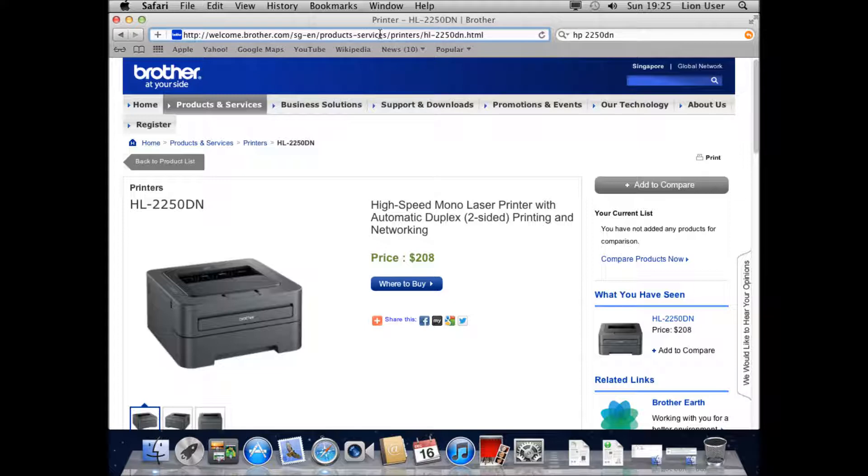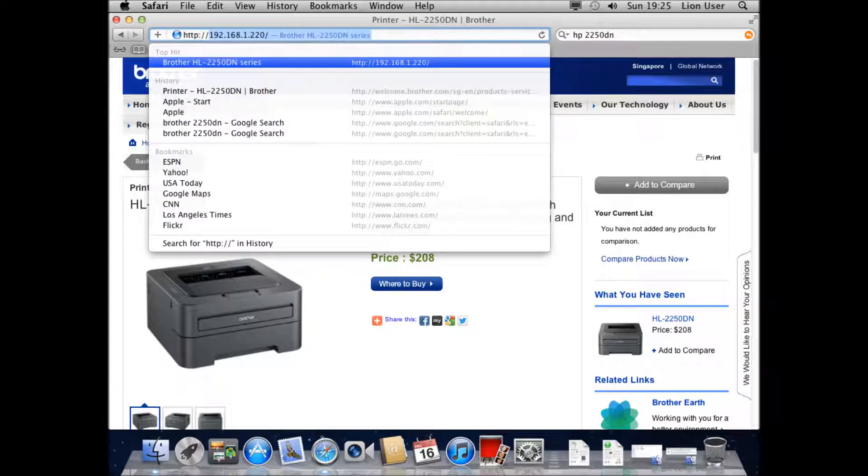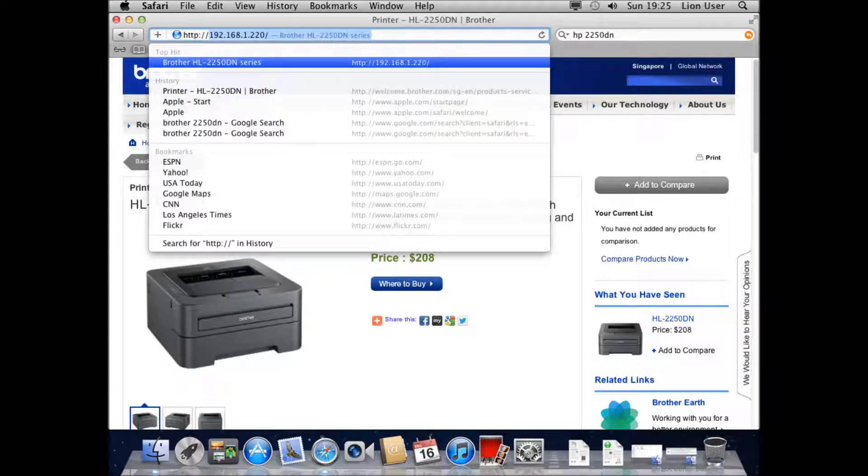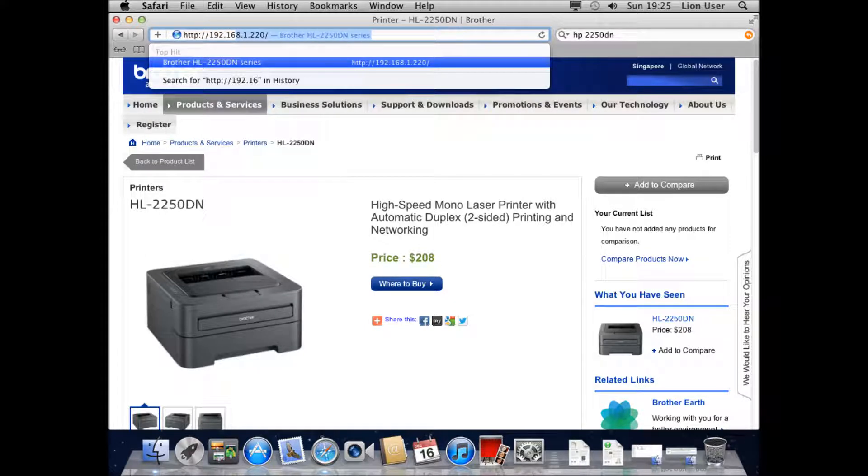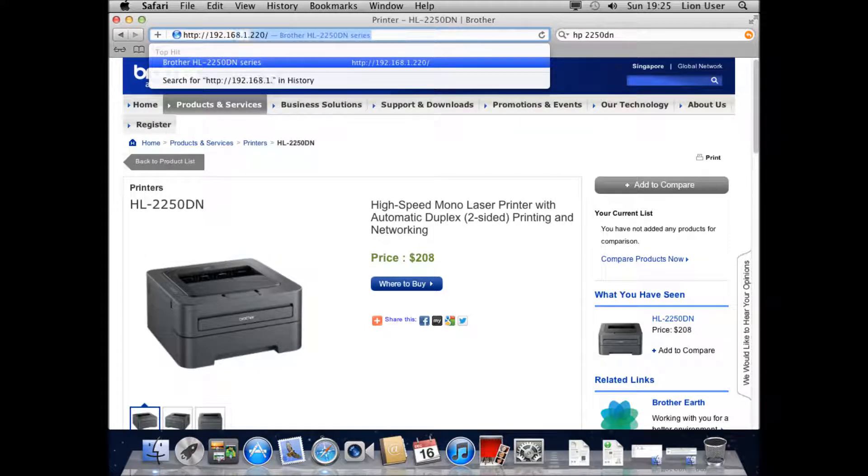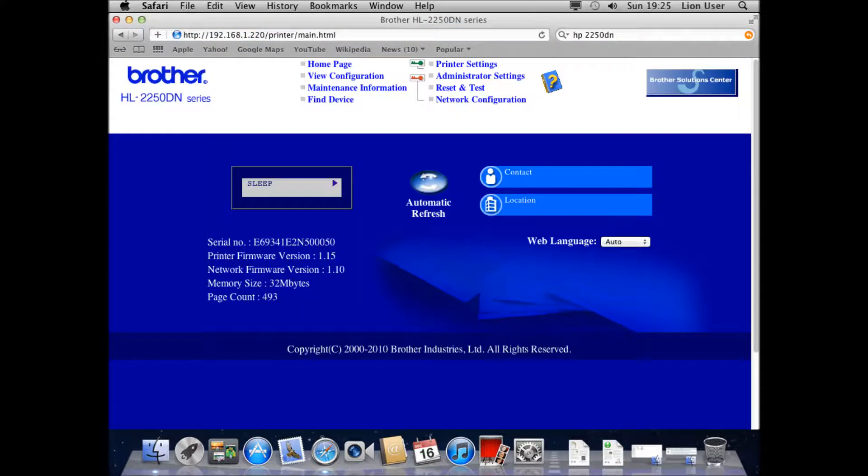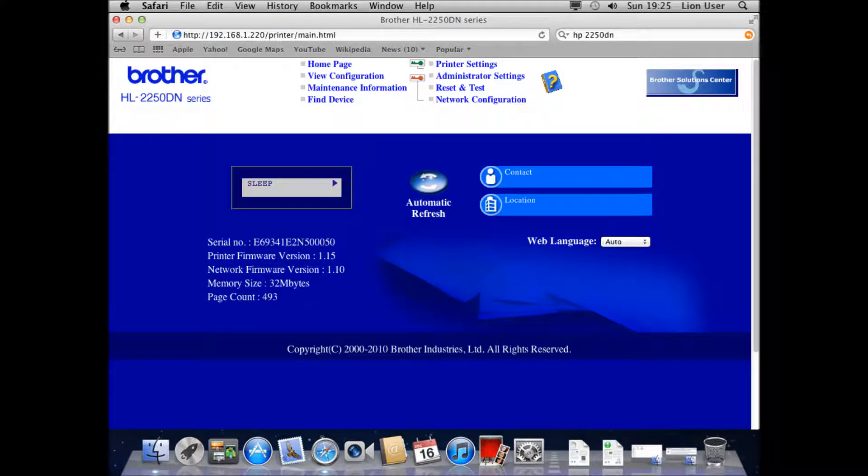I'm just going to verify that I can connect to it first just by browsing to the web URL. I'm going to go to 192.168.1.220 which is the IP that I've given it, a static IP so that doesn't change. It's given me the web interface which shows that this is the correct place for my printer.